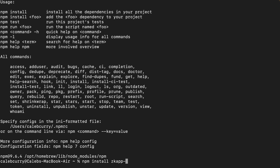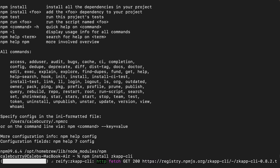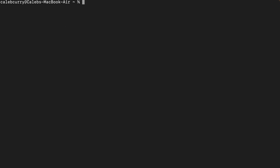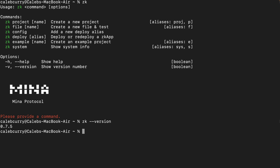So you can say npm install and then a name of a package. The one we are going to be using is the ZK app CLI. This will give us all the tools we need to start developing zero knowledge applications. Now when you do this, one of the commands you should now have is ZK, and that will give you a usage response. You can also say ZK version to get what version.